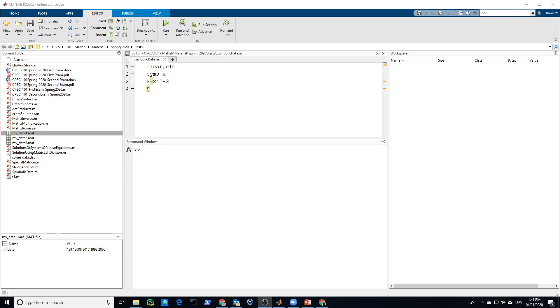Alright, so one type of data is symbolic data, both function handles and the symbolic variables created by the symbolic toolbox. MATLAB comes with toolboxes, one of the toolboxes is symbolic toolbox, and it allows you to store symbolic arrays.